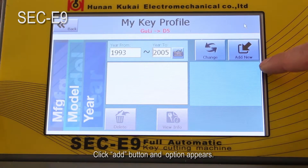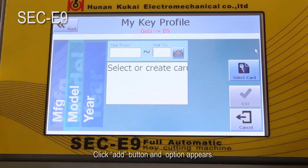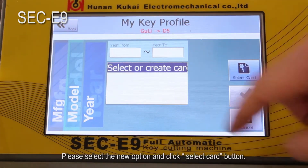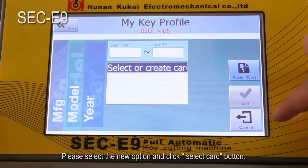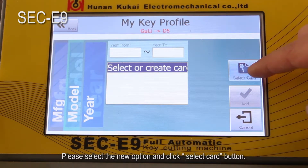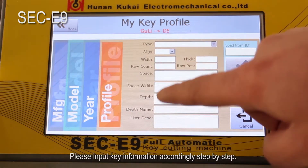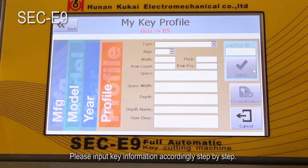Click the add button and an option will appear. Please select the new option and click the 'Select Card' button. Please input key information accordingly, step by step.